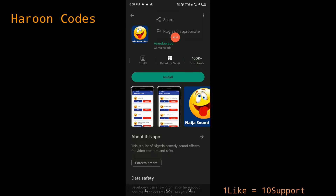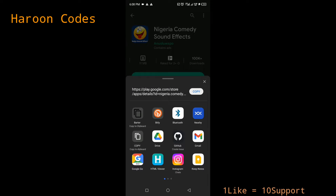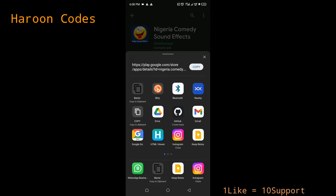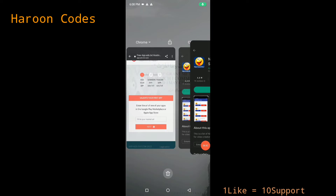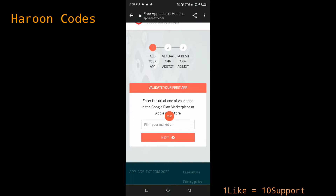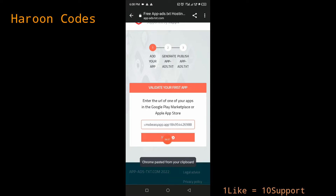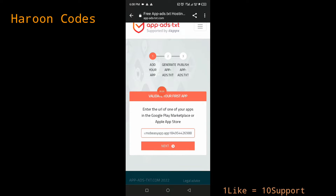On your app's page in the Play Store, click the three-dot menu at the top and click 'Share'. Then click the Copy button to copy the URL of the app. Once copied, go back to the app-ads.txt page and paste in the URL of your app from the Play Store or Apple Store. Then click 'Next' — it will generate an app-ads.txt for you.